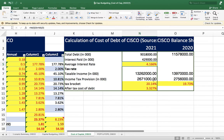But this cost of debt is the pre-tax cost of debt. Debt is a tax-saving instrument, as we discussed. So we also have to calculate the levered or post-tax cost of debt.